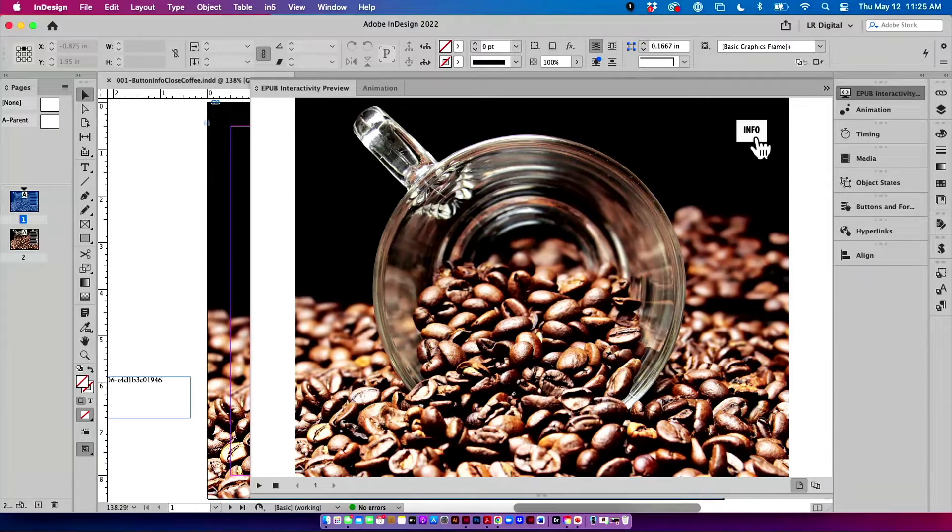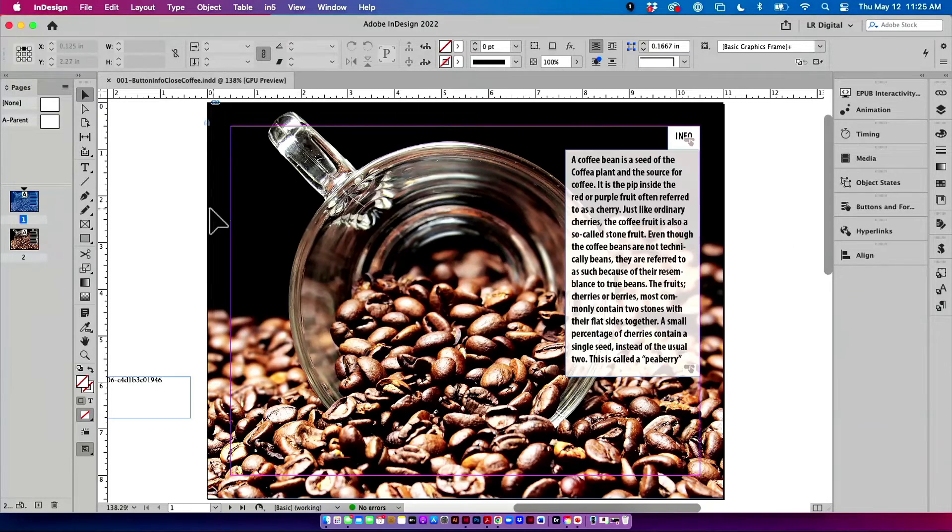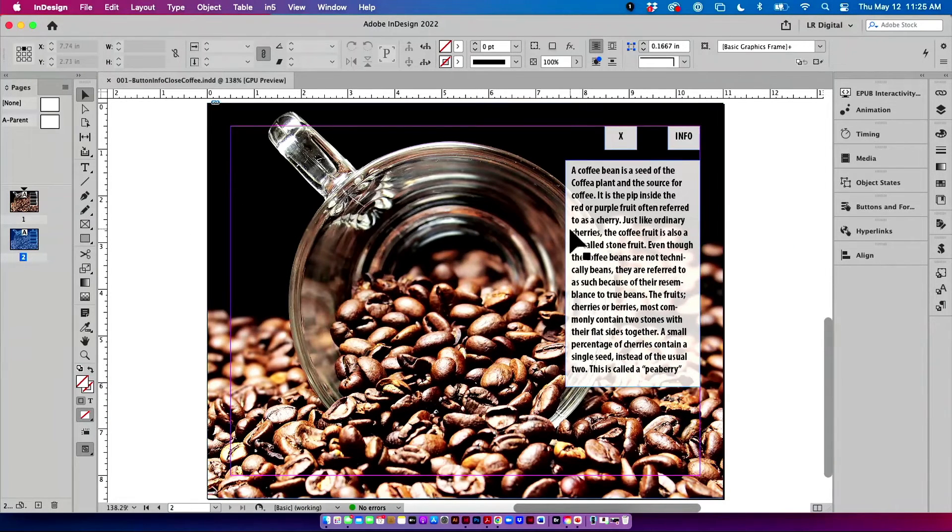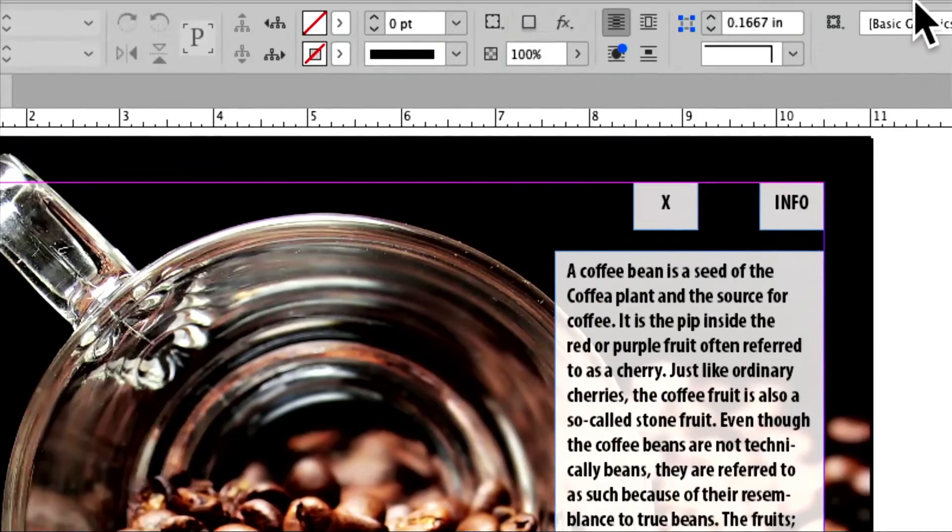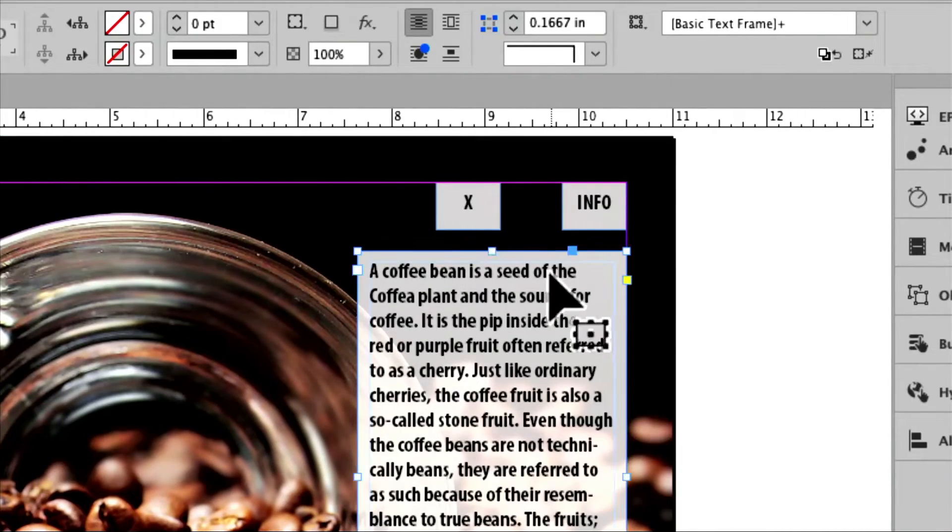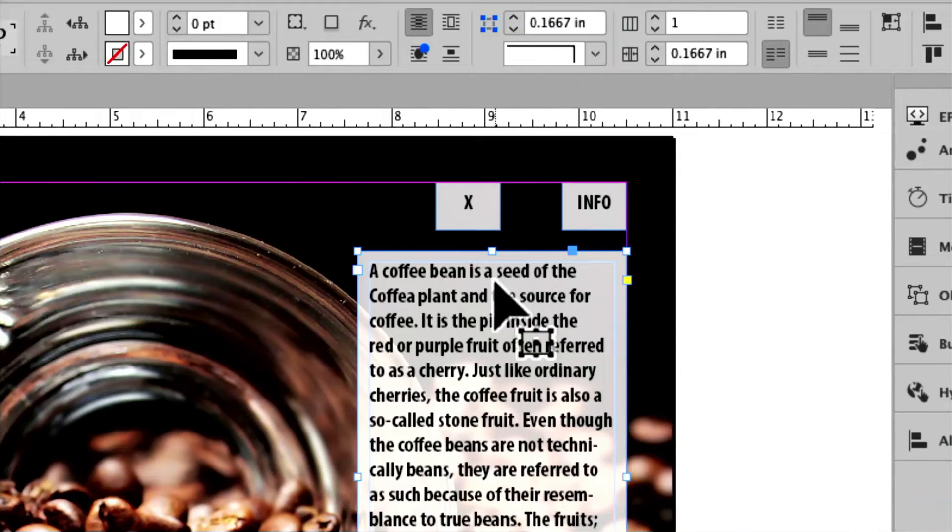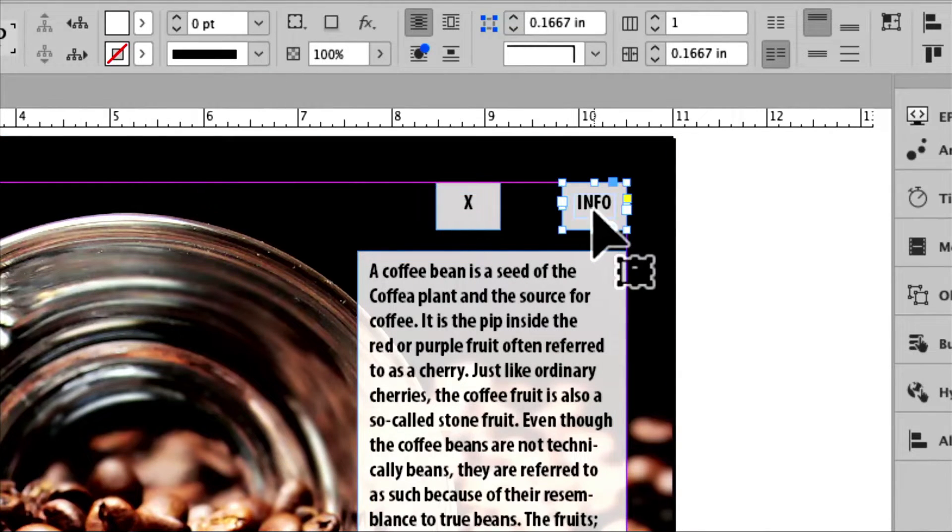So how do we create this? Let's go ahead back into InDesign and create this. Alright, so I have already created here three separate buttons. And I have just a simple caption frame, a simple thing with an X in it, and a simple frame with the word info in it.